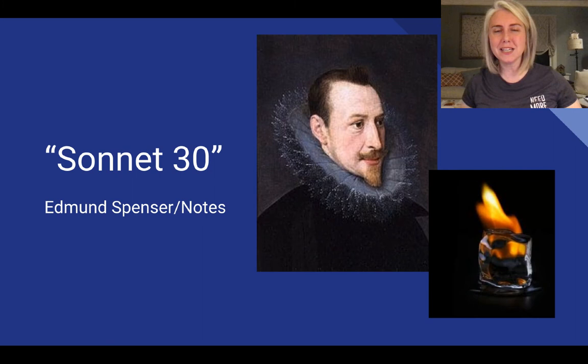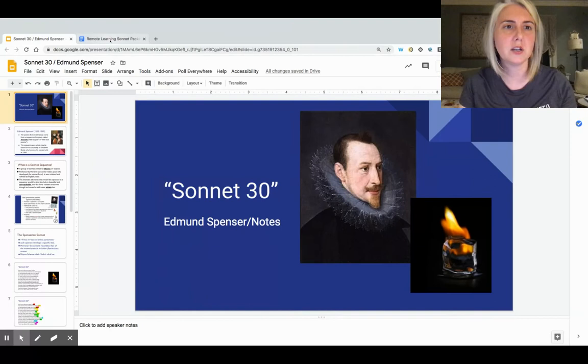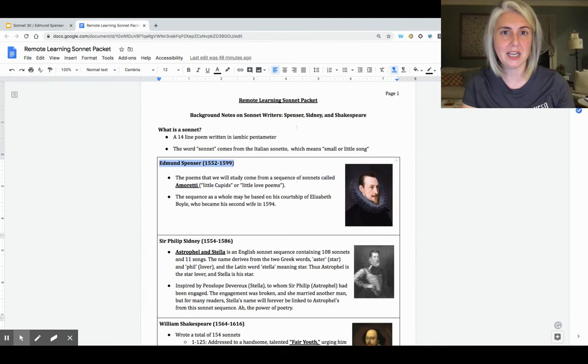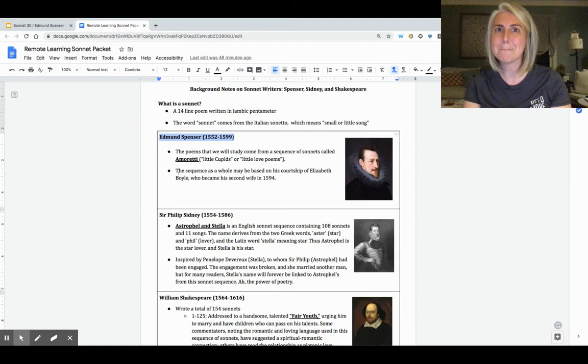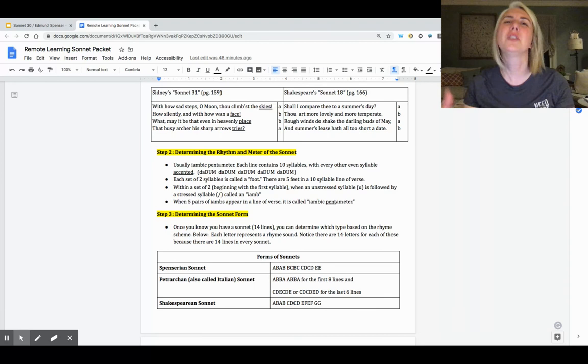That's going to be on page 3 if you guys go back to your remote learning sonnet packet. I had to take a look at page 1 and page 2 yesterday. Just a quick disclaimer: I mistakenly called our first poet Edward Spencer on your packet, but it's actually Edmund.